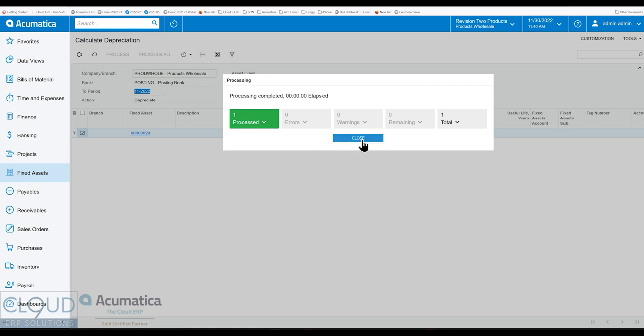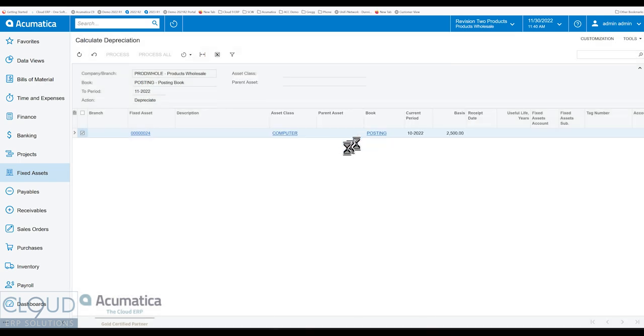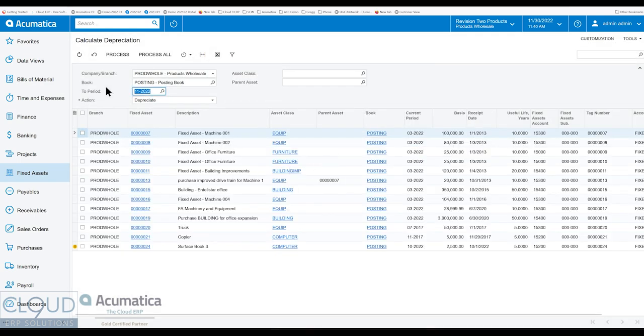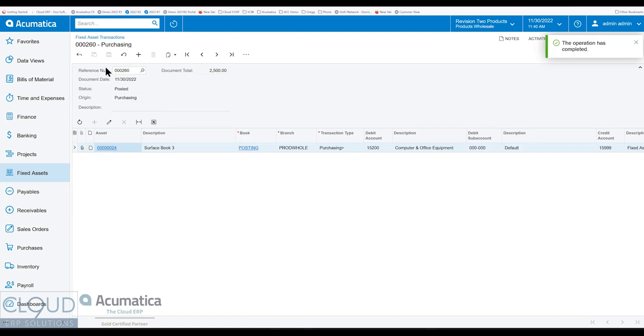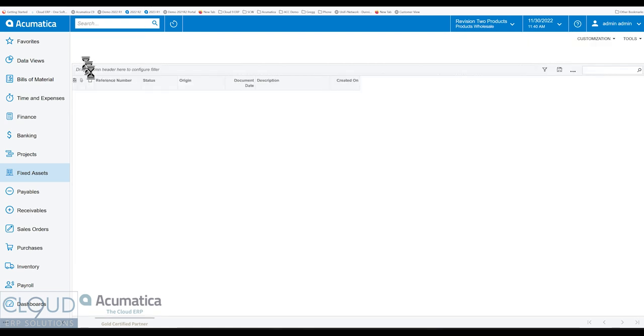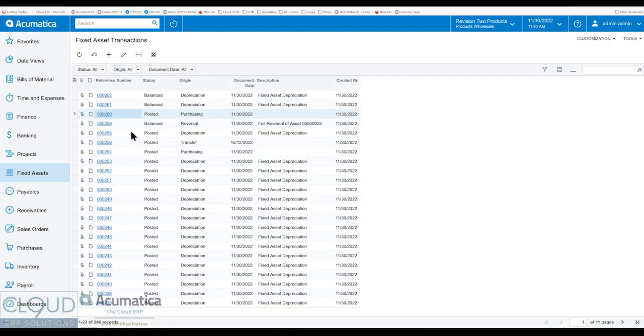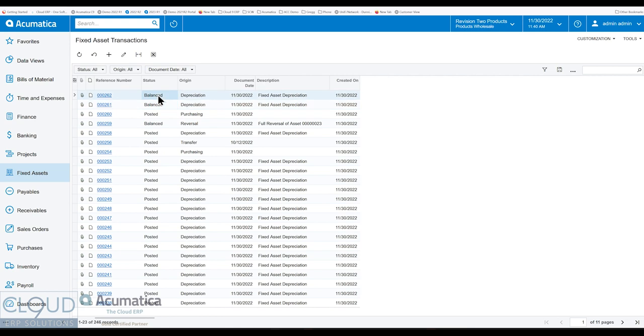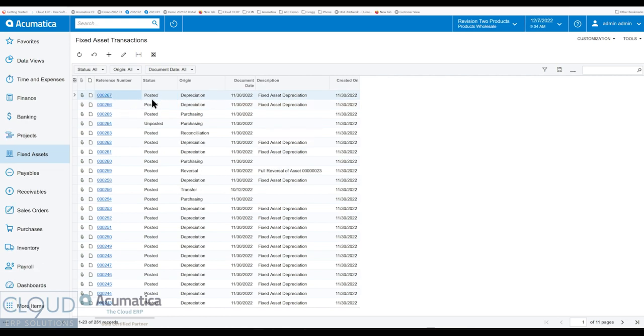And again, this has been created. However, if we go over to our fixed asset transactions, go back, you can see our depreciation entries right here. Now we've posted our fixed asset depreciations. So those transactions came in, they needed to be posted. Again, you have a preference under fixed asset preferences, you can have these automatically released.